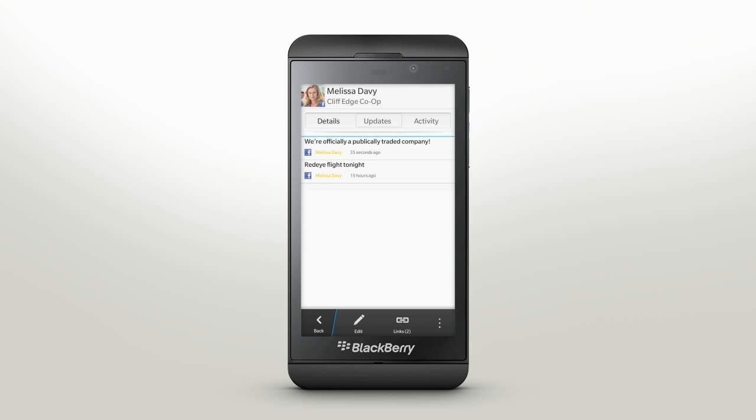And to review your relations with the contact, tap Activity to see recent or upcoming meetings with the contact and communications you've exchanged.